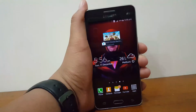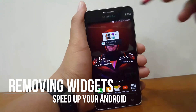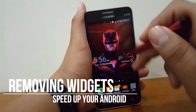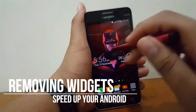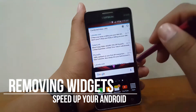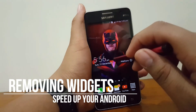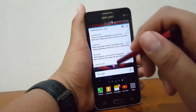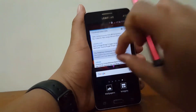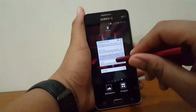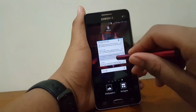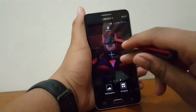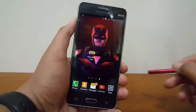The next tip is by removing widgets. Widgets are always connected to the internet, eating up your phone's data, and I really don't think you always use all of them. So just remove them — this will not just make your Android phone faster but also save your data and give you more battery life.